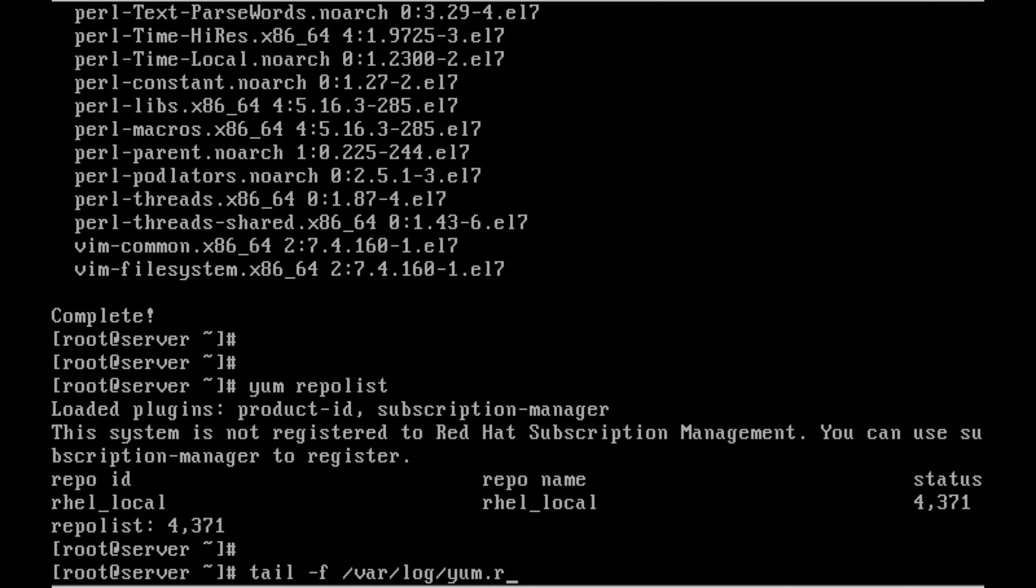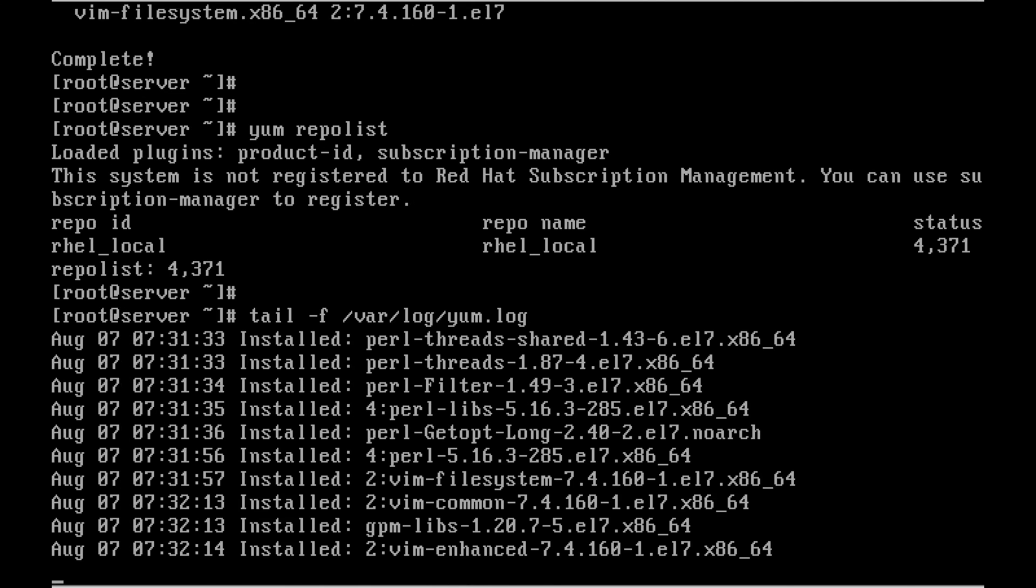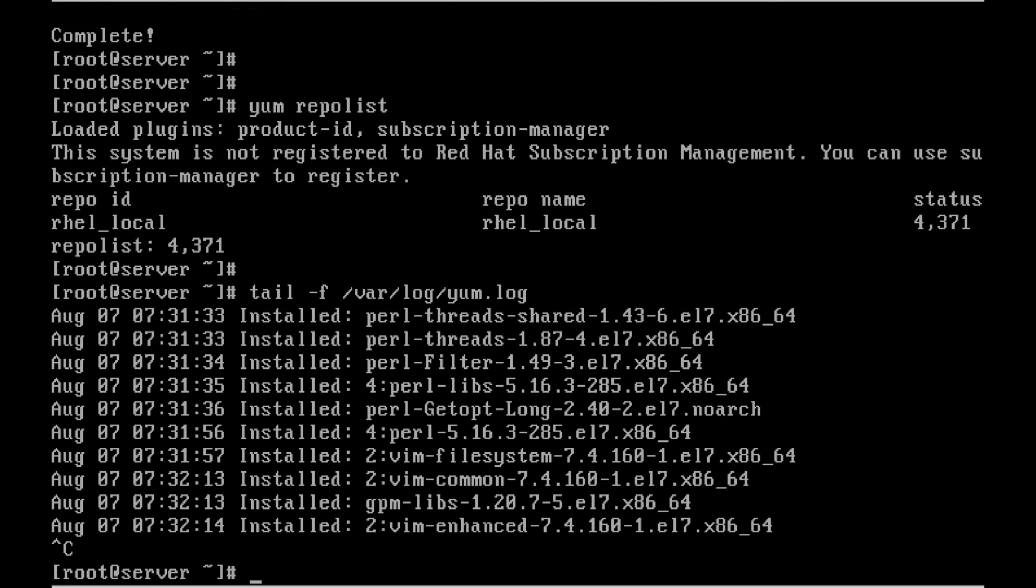Let me check what packages are installed. tail -f /var/log/yum.log. These are the packages which I have installed.